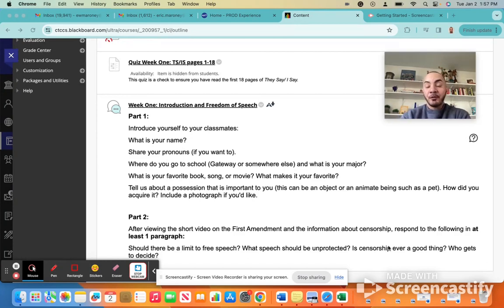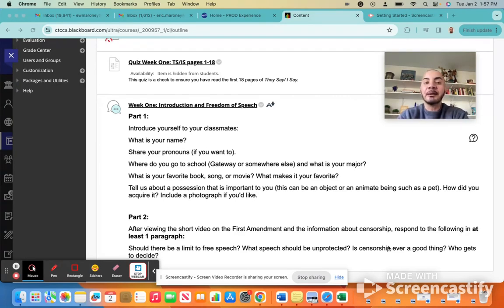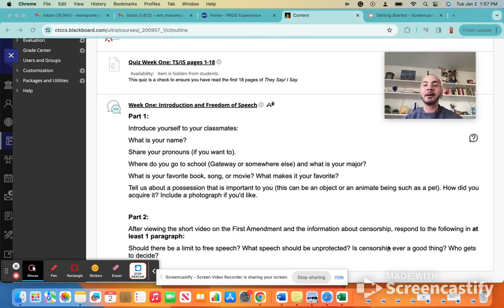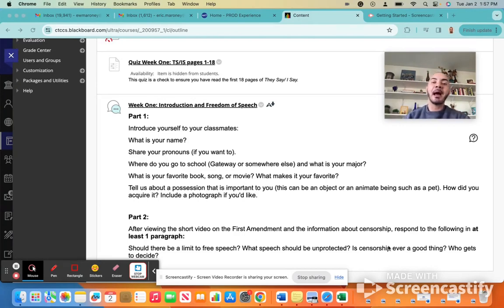So I look forward to hearing your thoughts on some of those questions and getting to know you in this first week as we just begin to orient ourselves to the course and begin to think about how